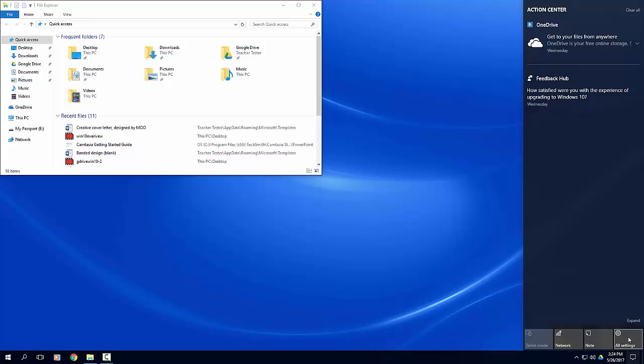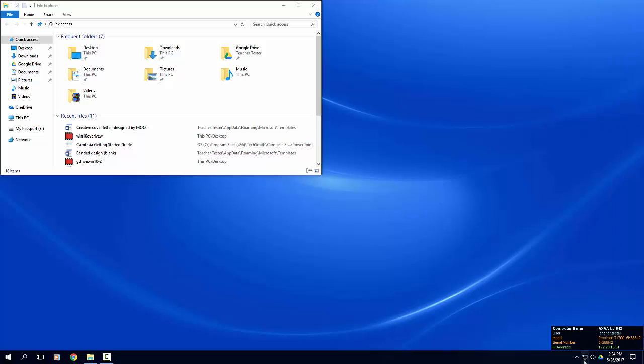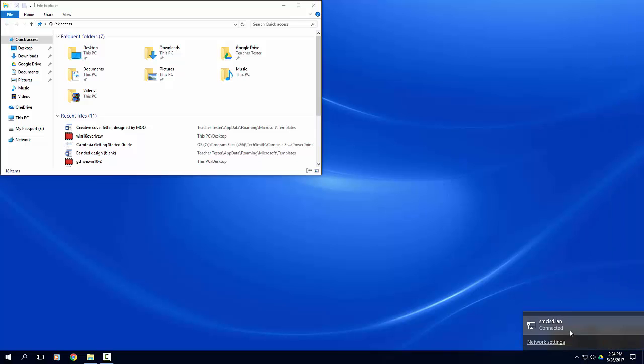You will see a network icon on the taskbar to the left of your action center icon. You can click on the icon to view your available networks. If wireless networks are available, they will appear here. All district laptops are automatically connected to the SMCISD wireless network.